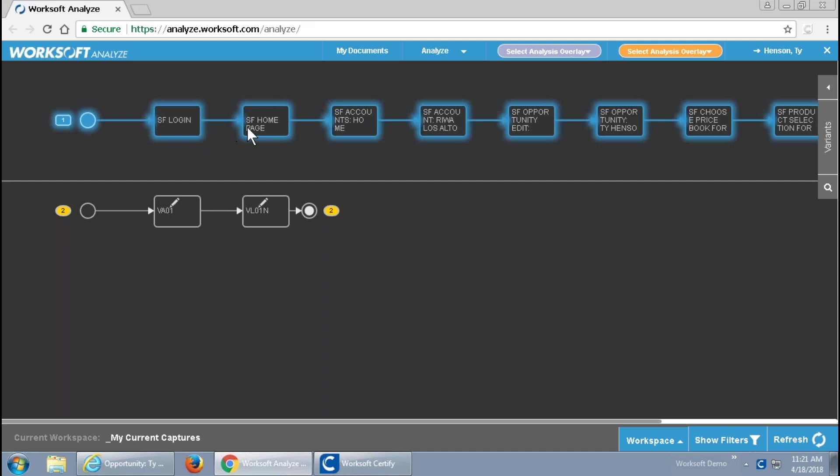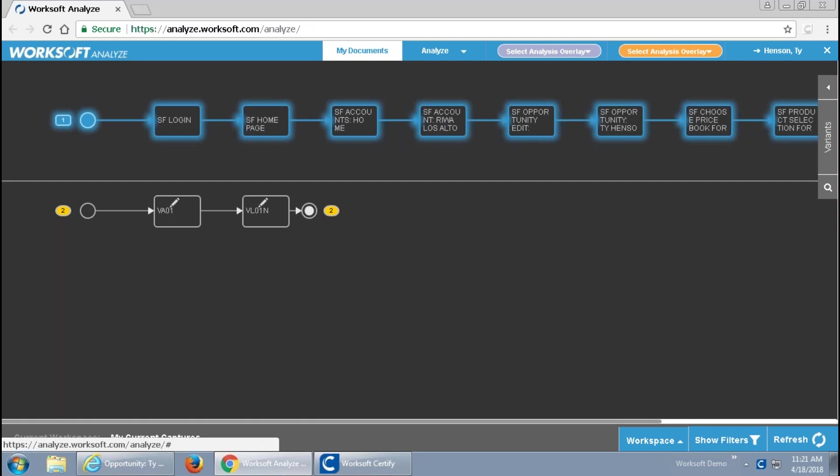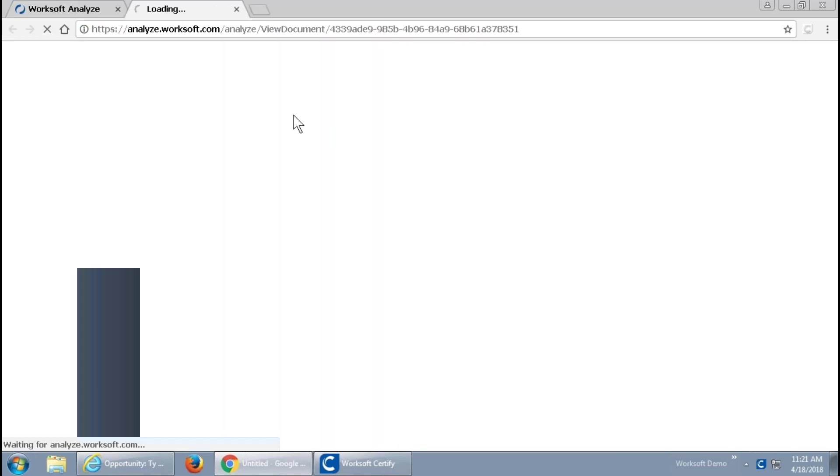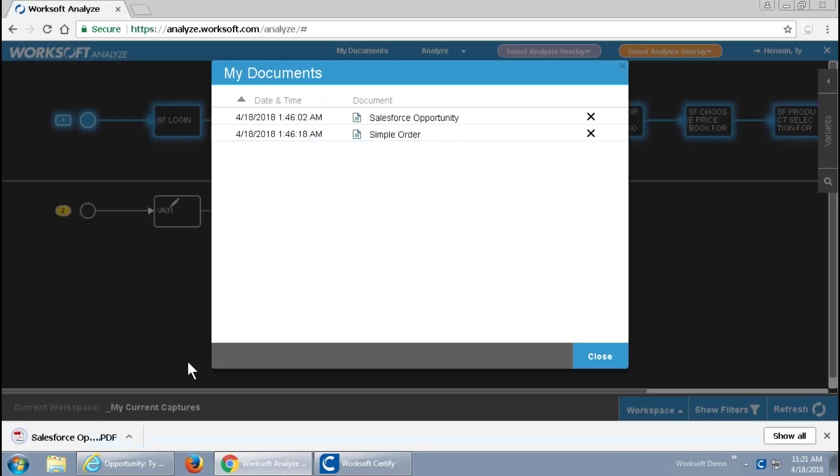I also have, from this, the ability to generate documentation. So, I'll bring up a PDF. We do this typically in PDF or Word. And, I'm going to bring up a PDF version of the steps that are created.